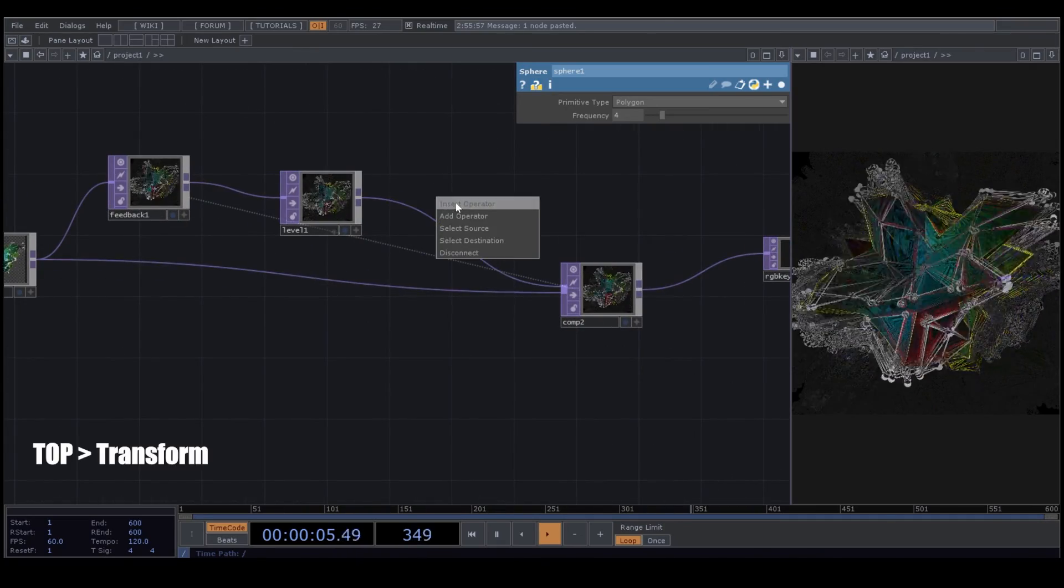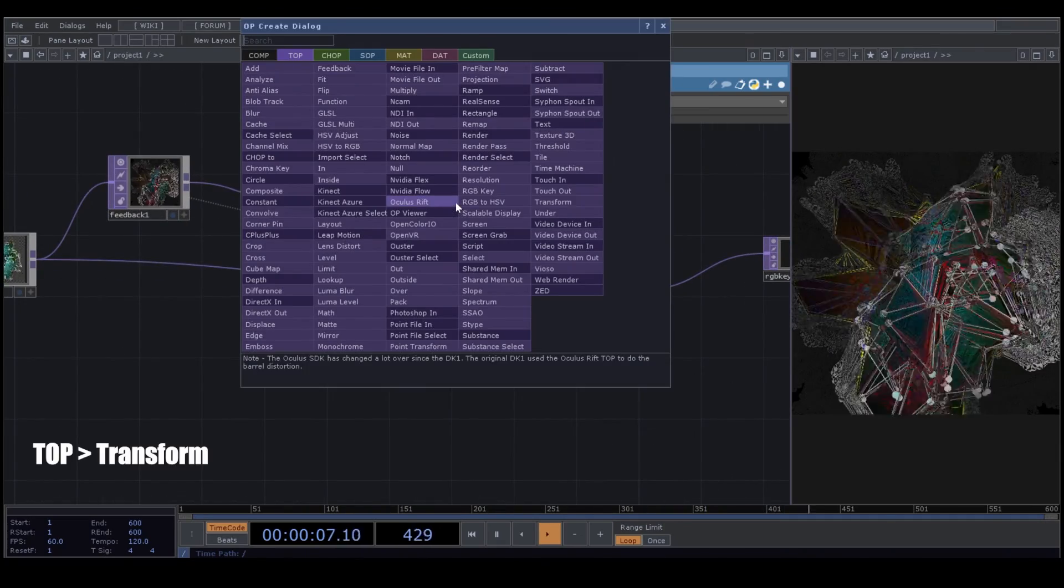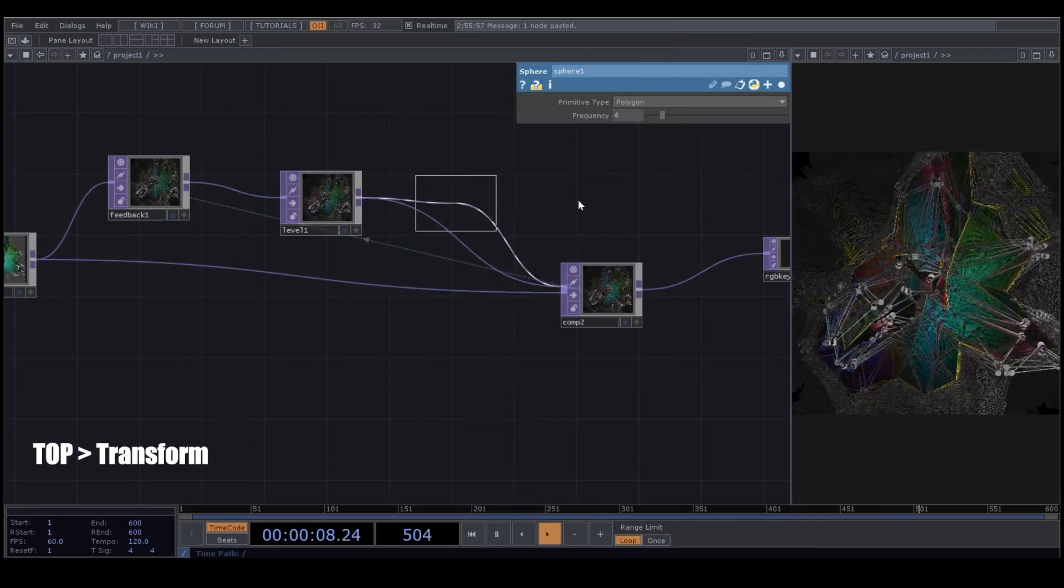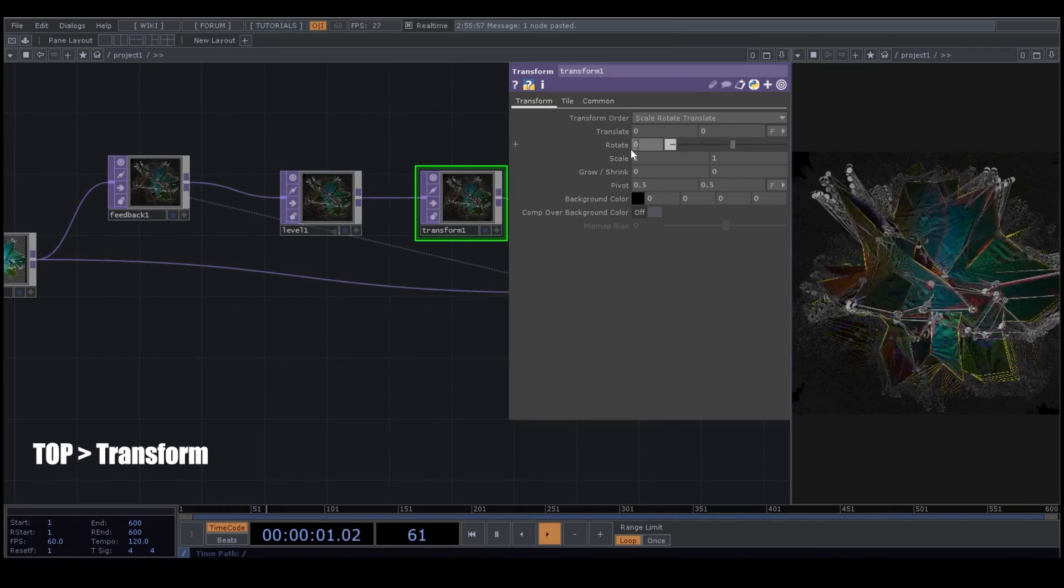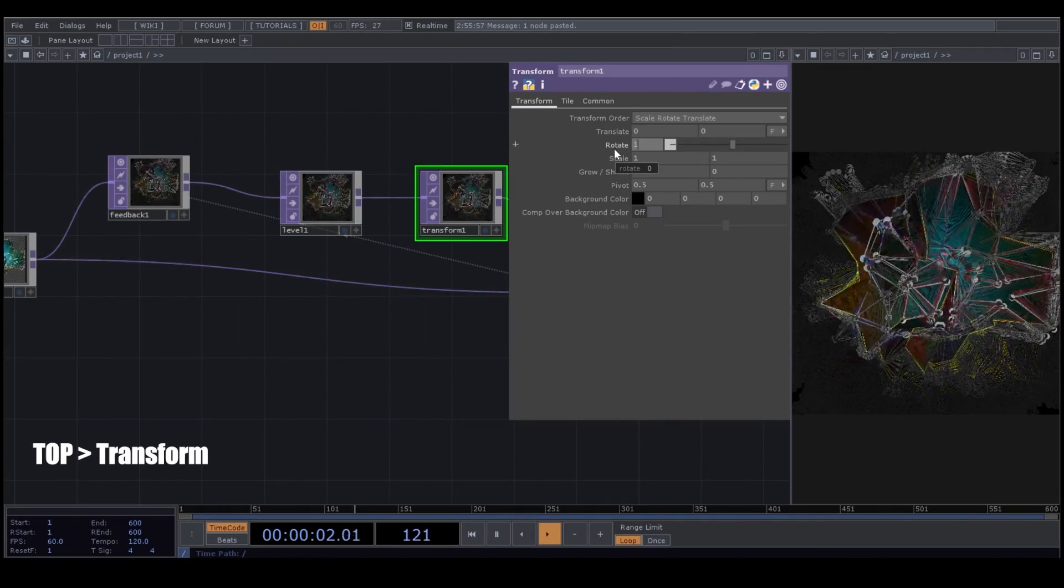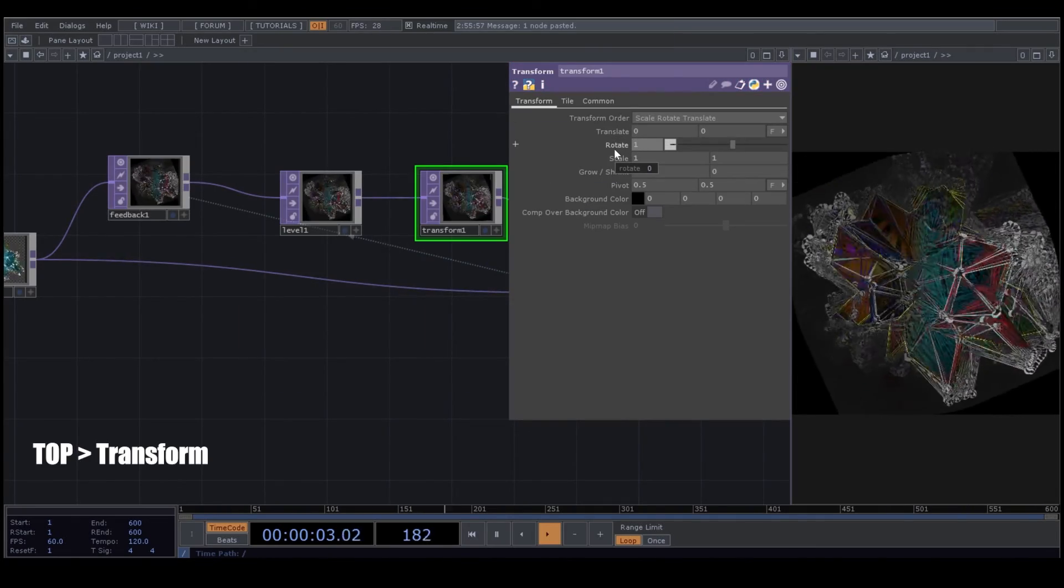Here in our feedback loop, after the level, I will bring a Transform. I change the rotation.